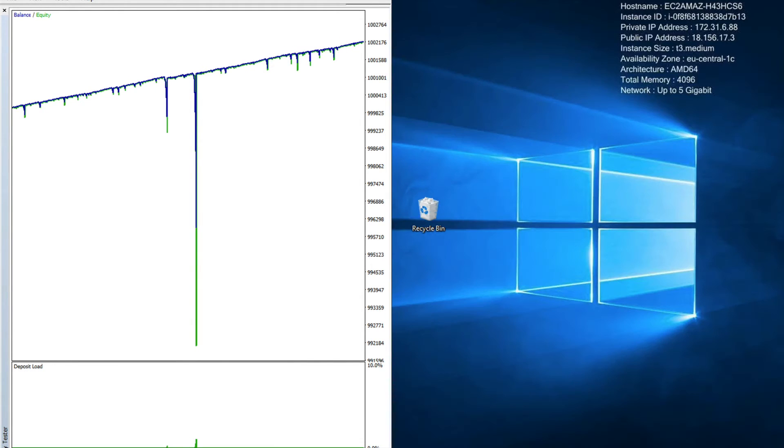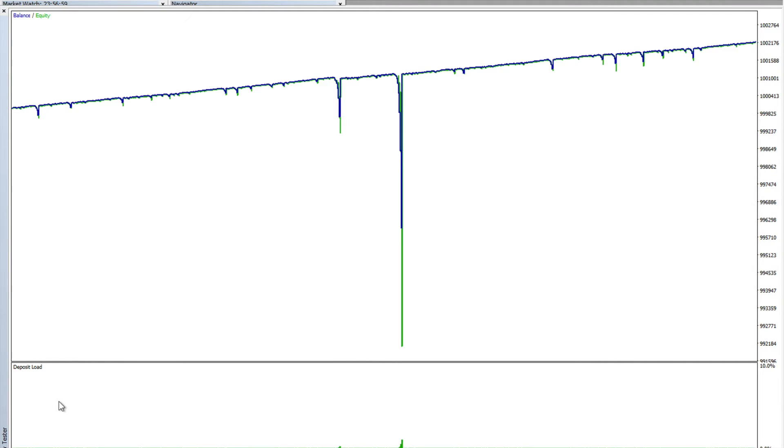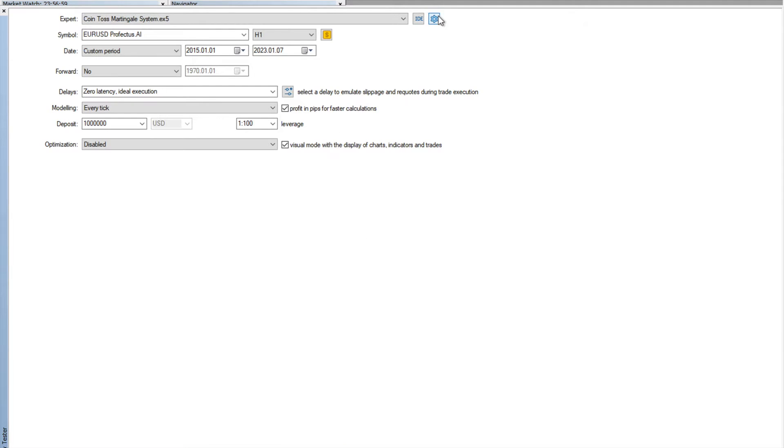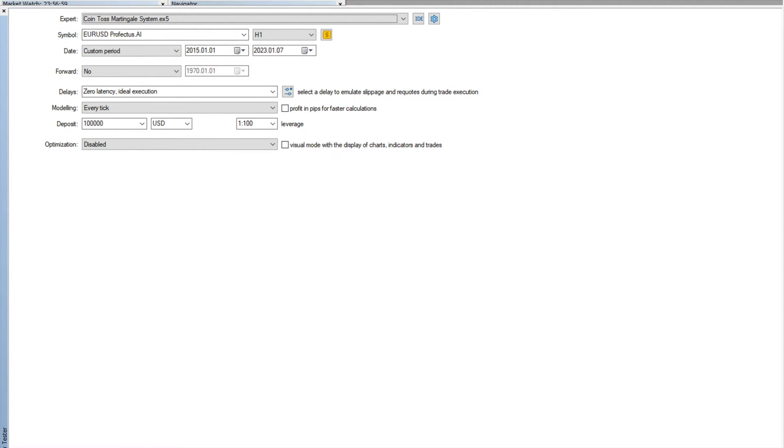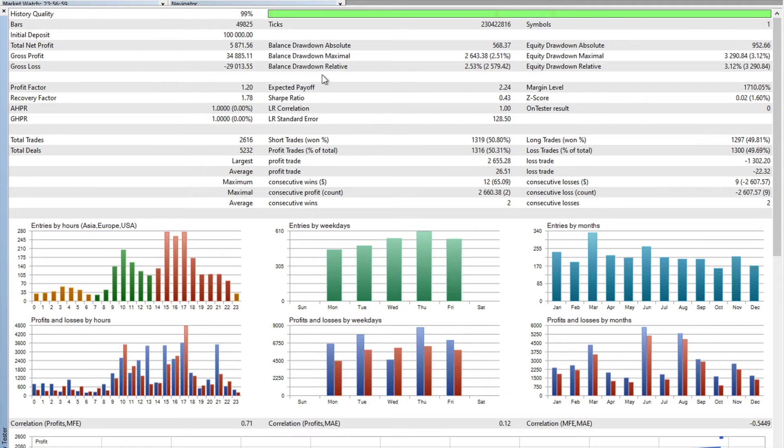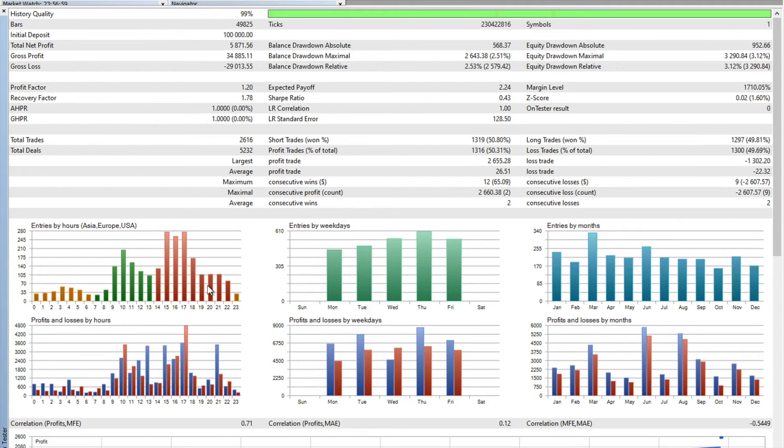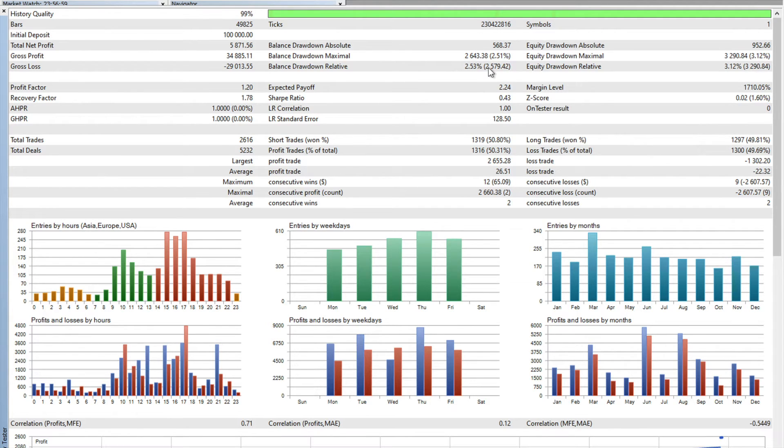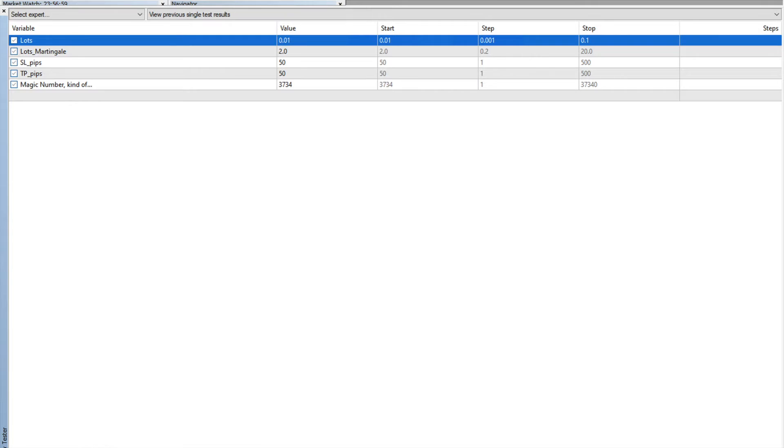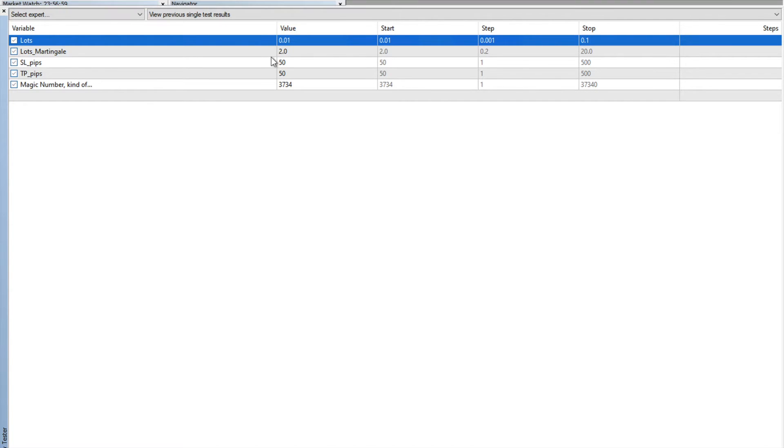So let's quickly stop this one. I already ran two bigger tests before. This one ran on a 100k account, so we started on 100,000 USD, we made a return of 5,800 USD, we were in a drawdown of only 2.5%, which is quite nice, so that means 2,600 USD. Now we can take a quick look at the inputs.